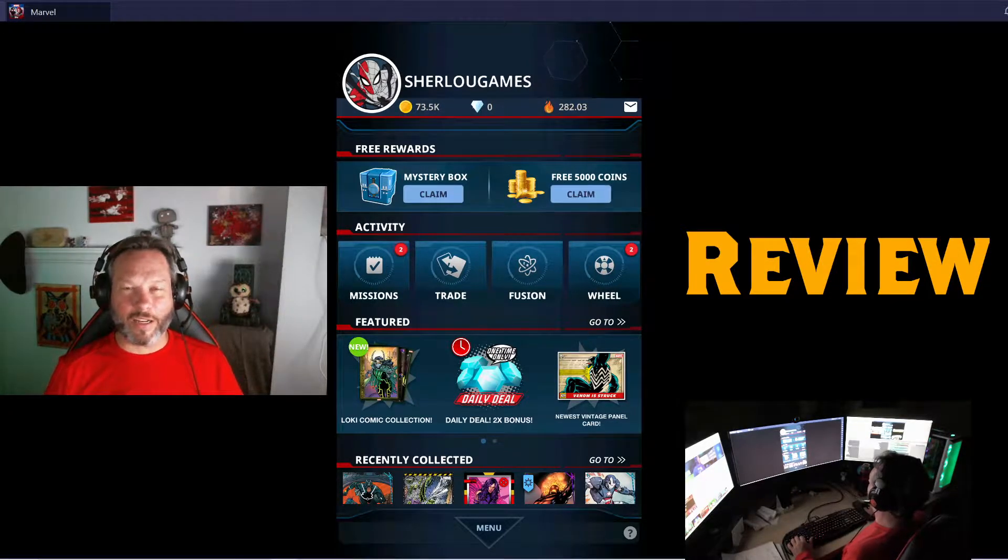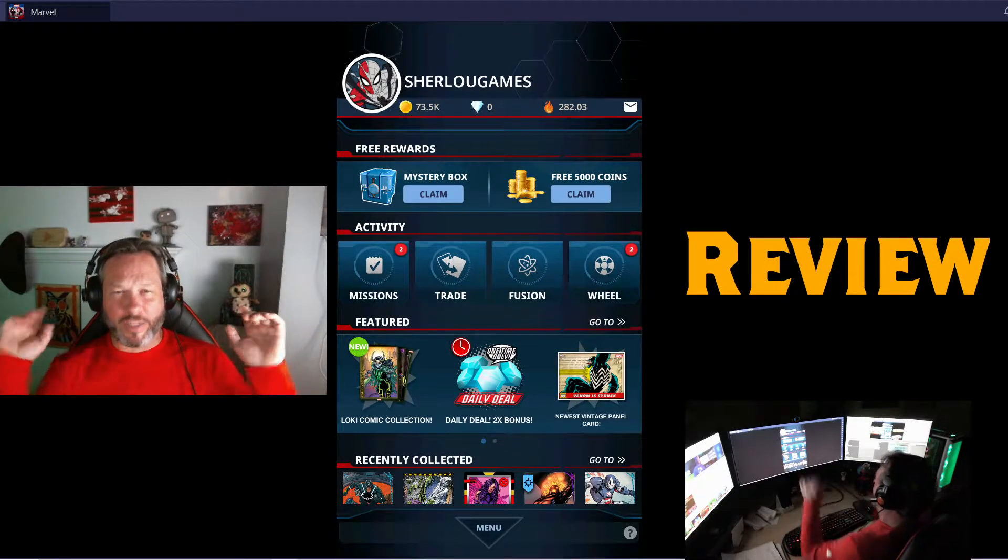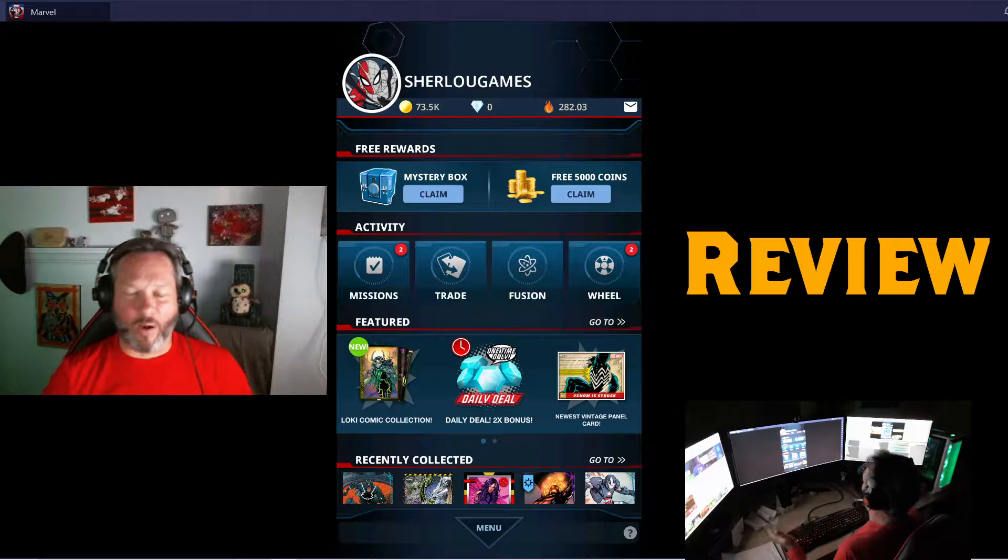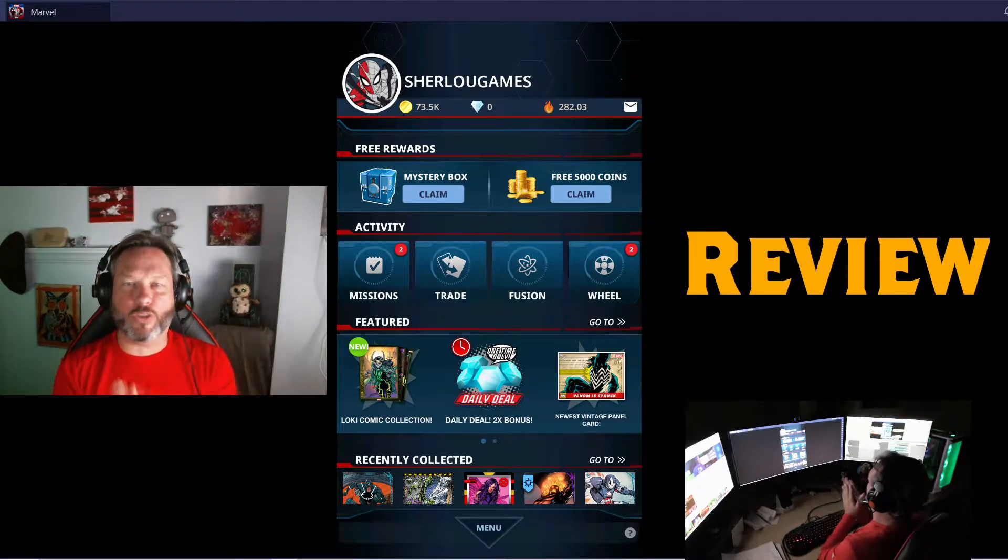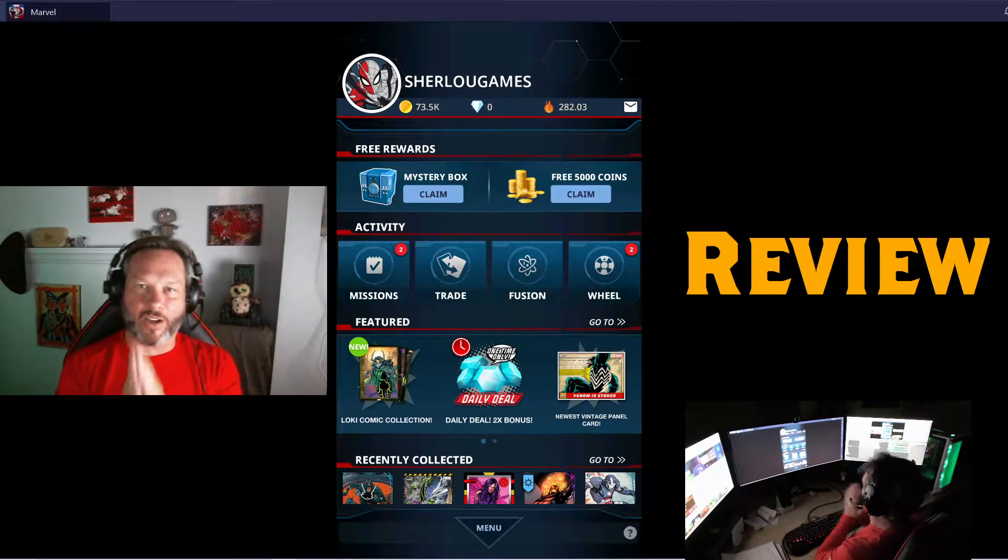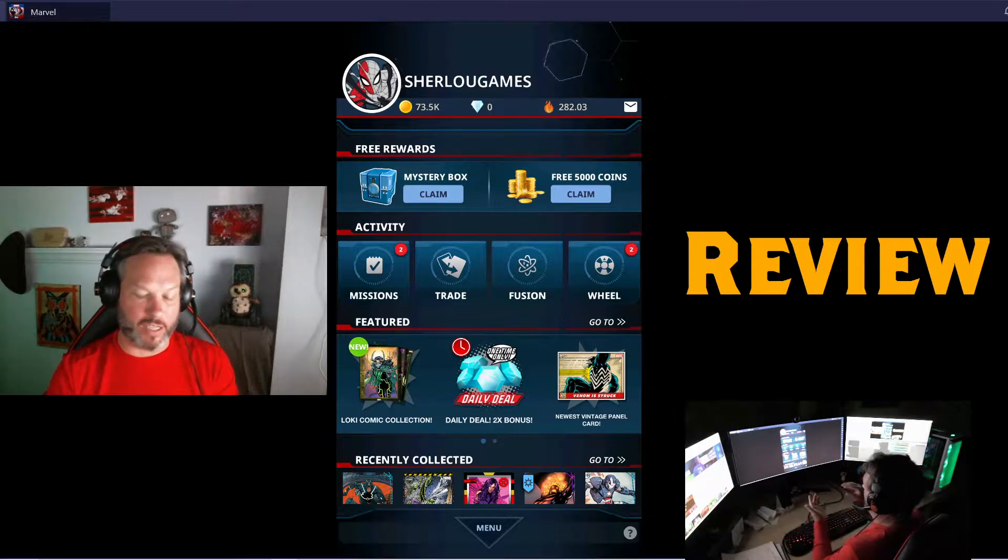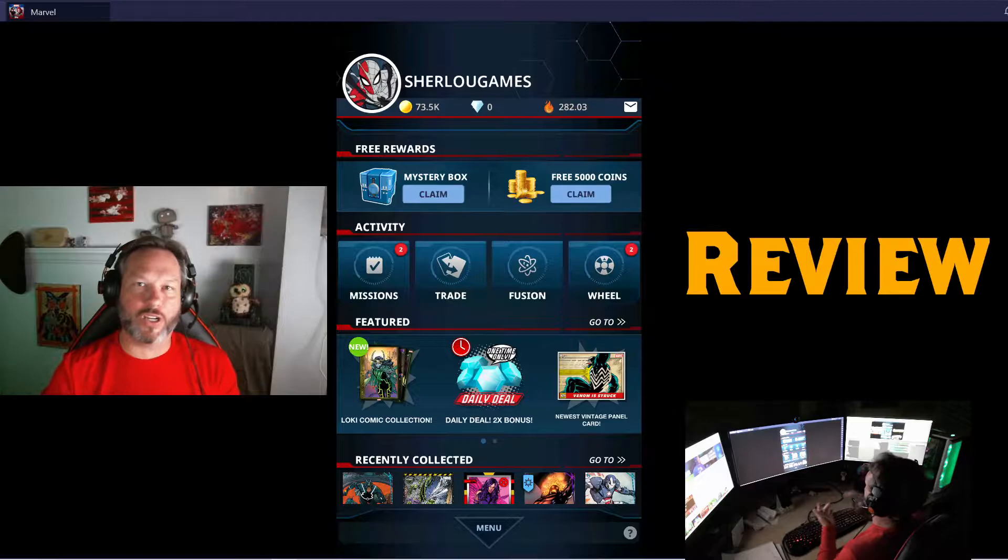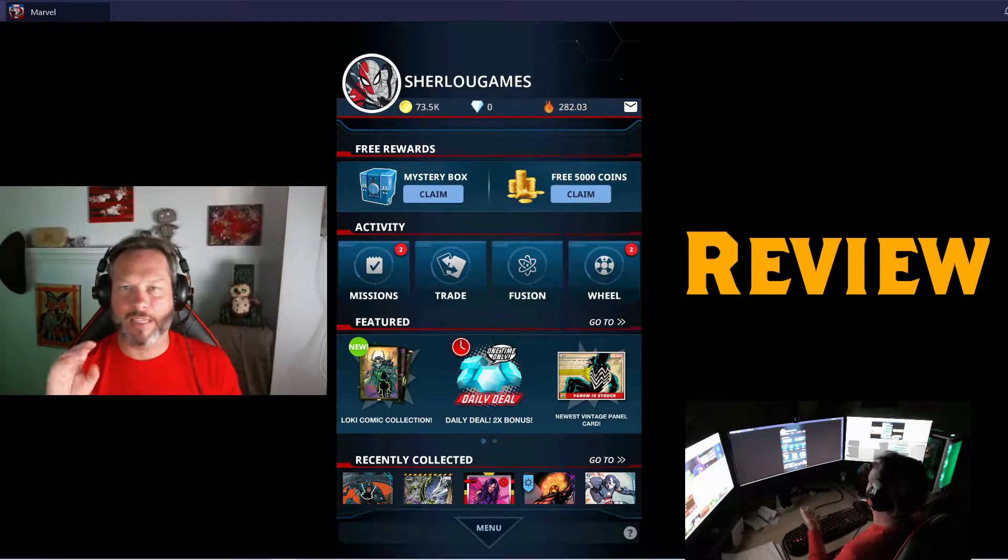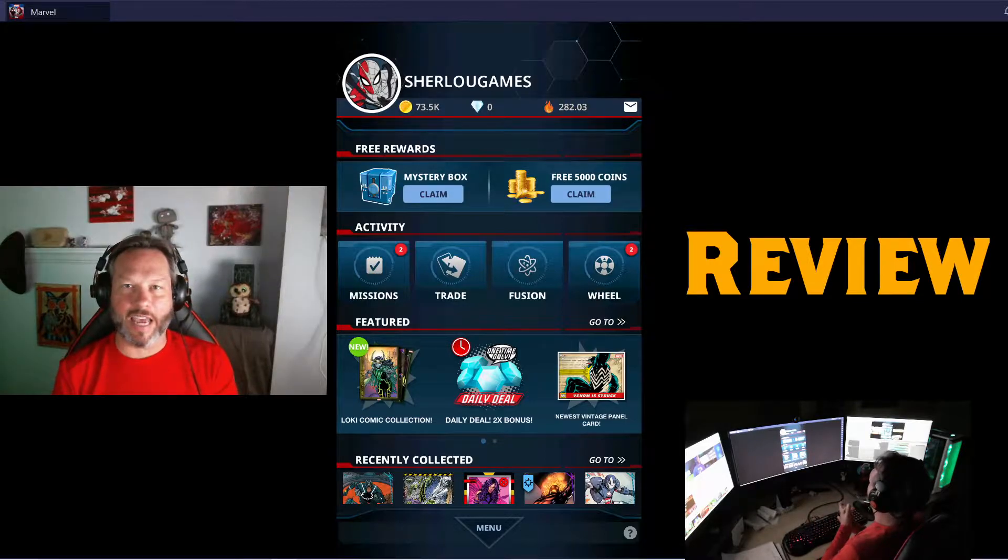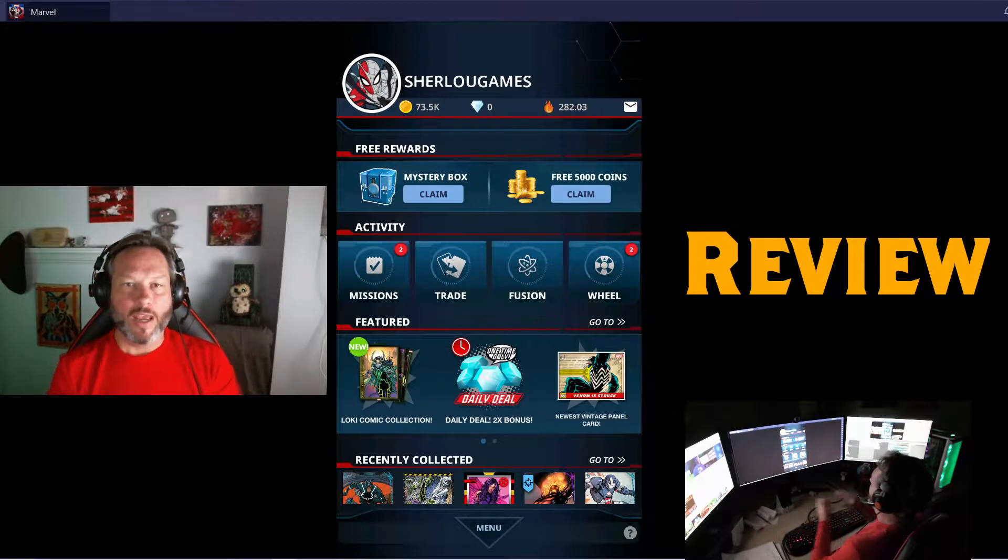Hi everyone and welcome to Shelloo Games! I like to do a trilogy when I start a new game: first impression, tips and tricks, and then the review.